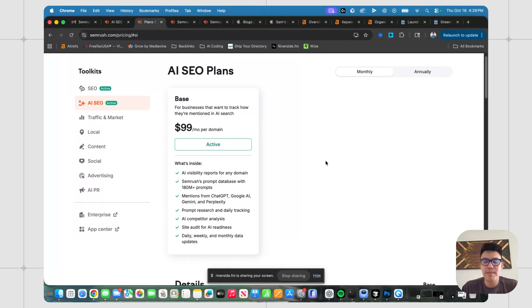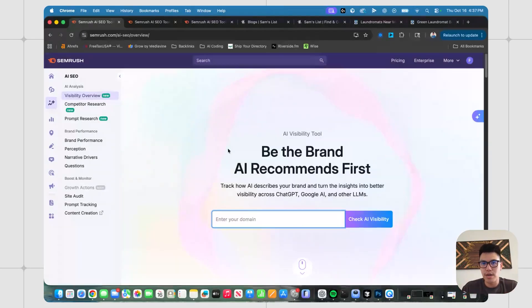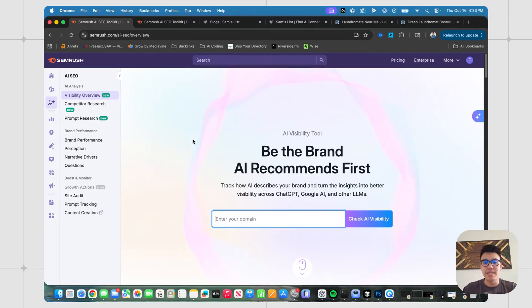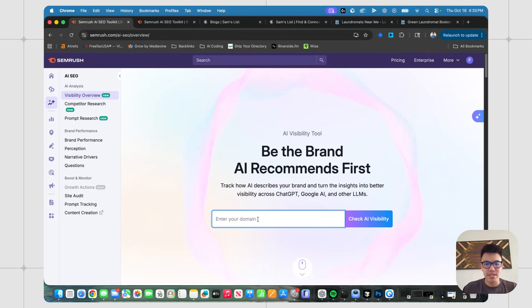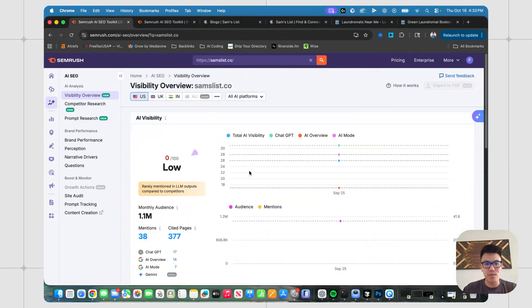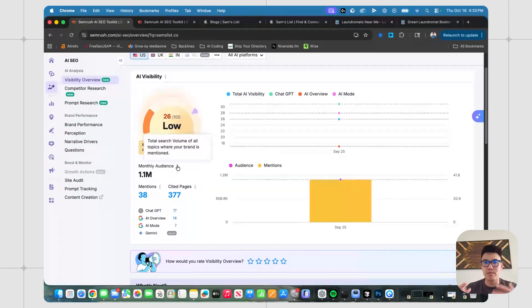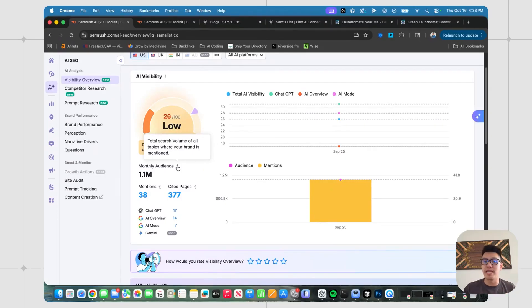Before we start, I do want to mention that this video is made in partnership with SEMrush. So with that said, let's go ahead and go into the visibility overview. Let's say hypothetically, I own a directory called samslist.co. This is a directory that is trying to be the Yelp of financial advisors, financial professionals, accountants, and kind of anyone under that umbrella. So I'm just going to go ahead and just copy and paste Sam's list and we'll see what this tool tells us. So the first thing that I think is really useful is understanding the total addressable search volume that you could be taking advantage of if you do rank on ChatGPT or other LLMs.